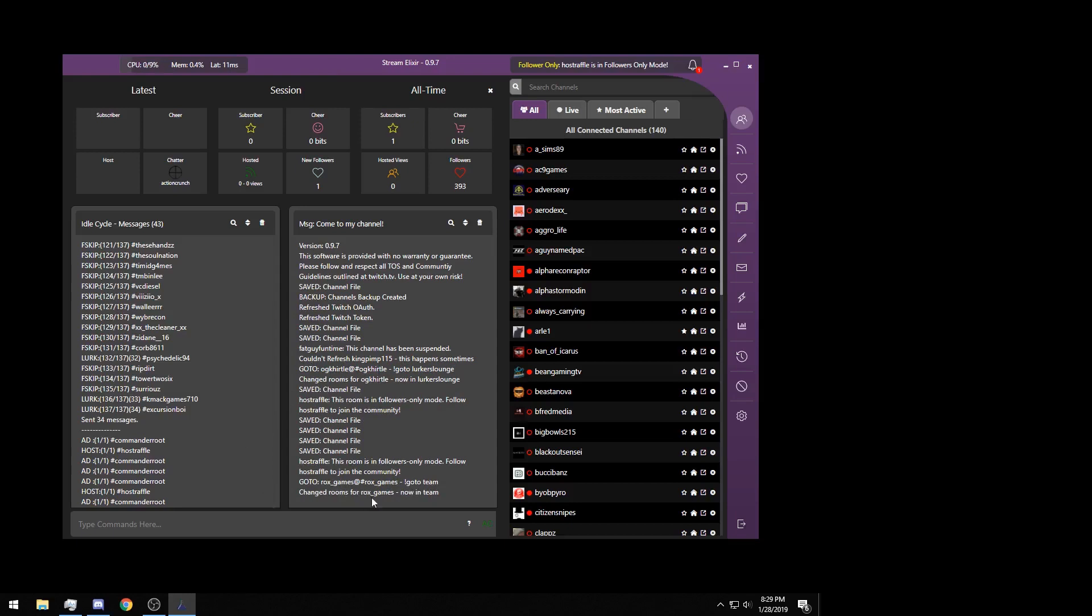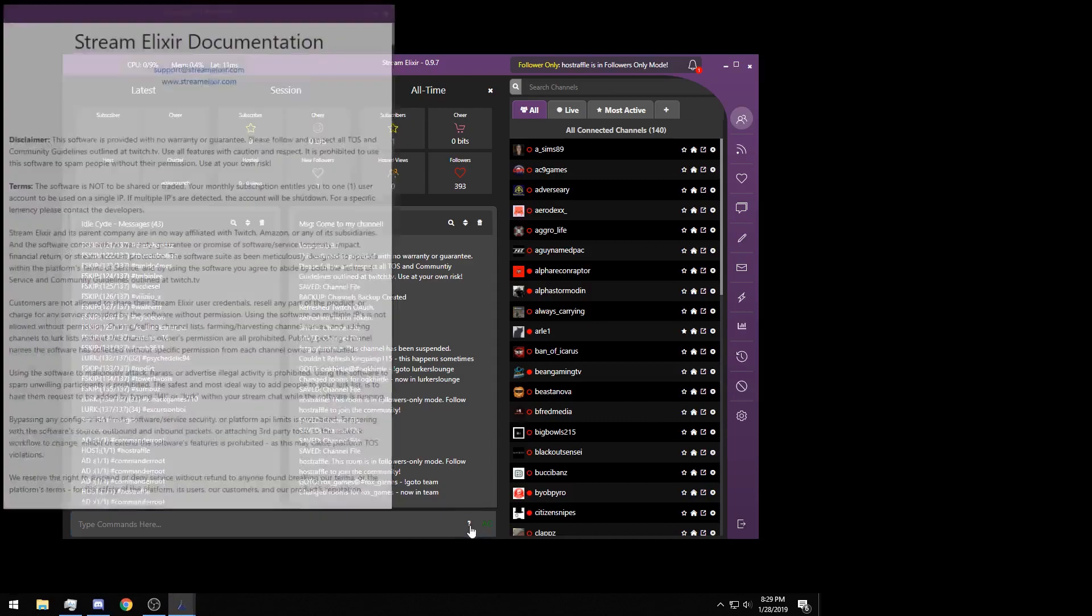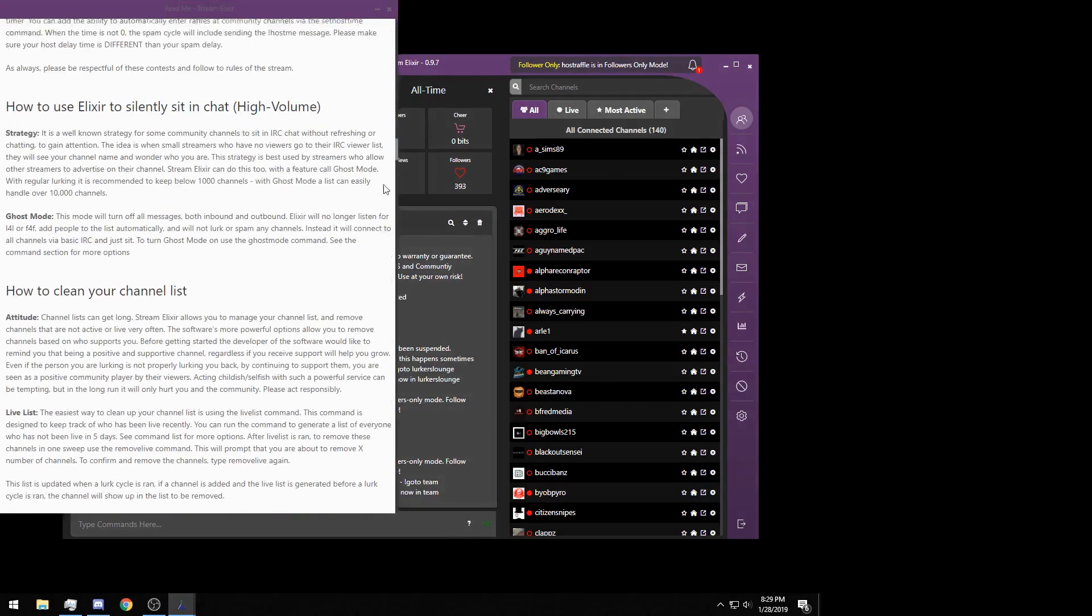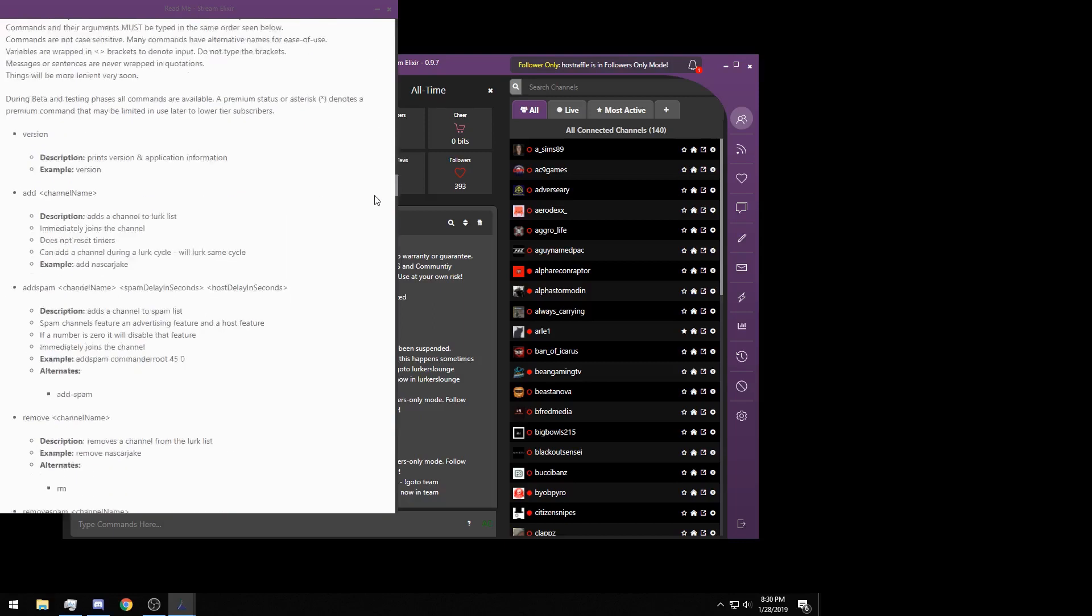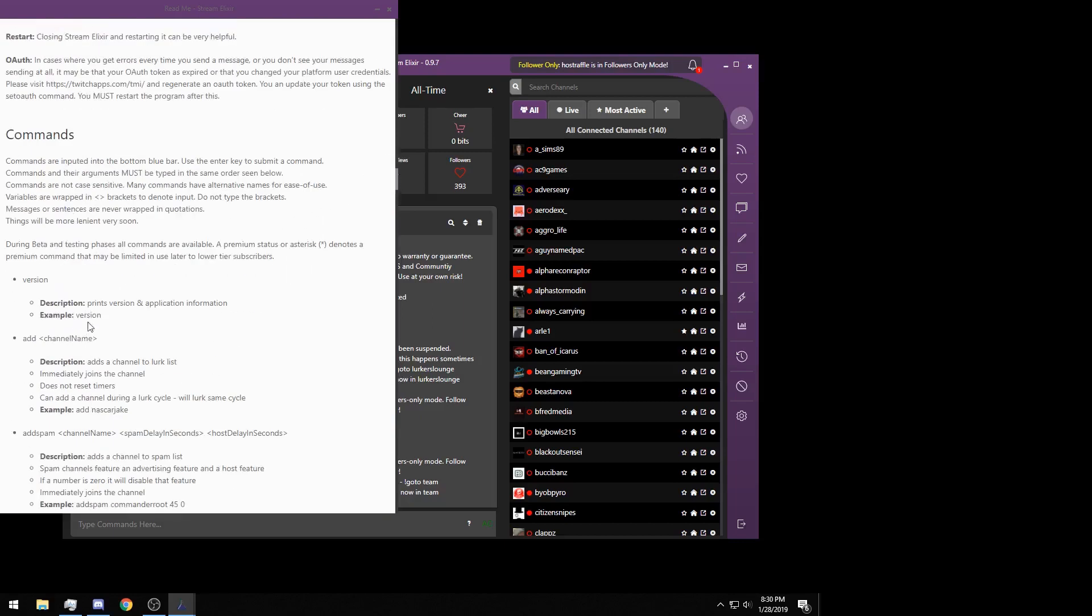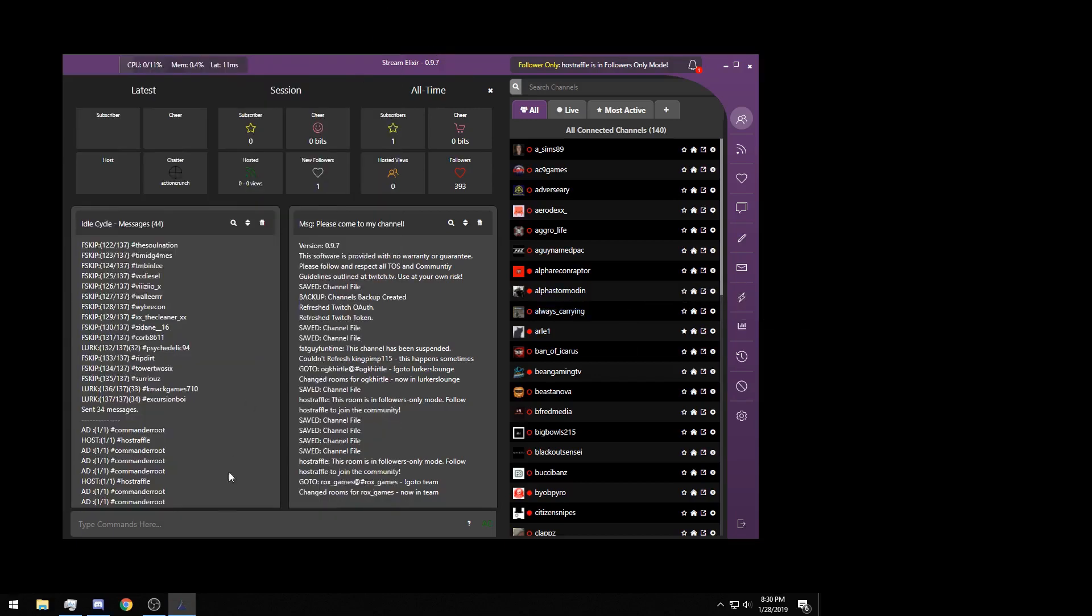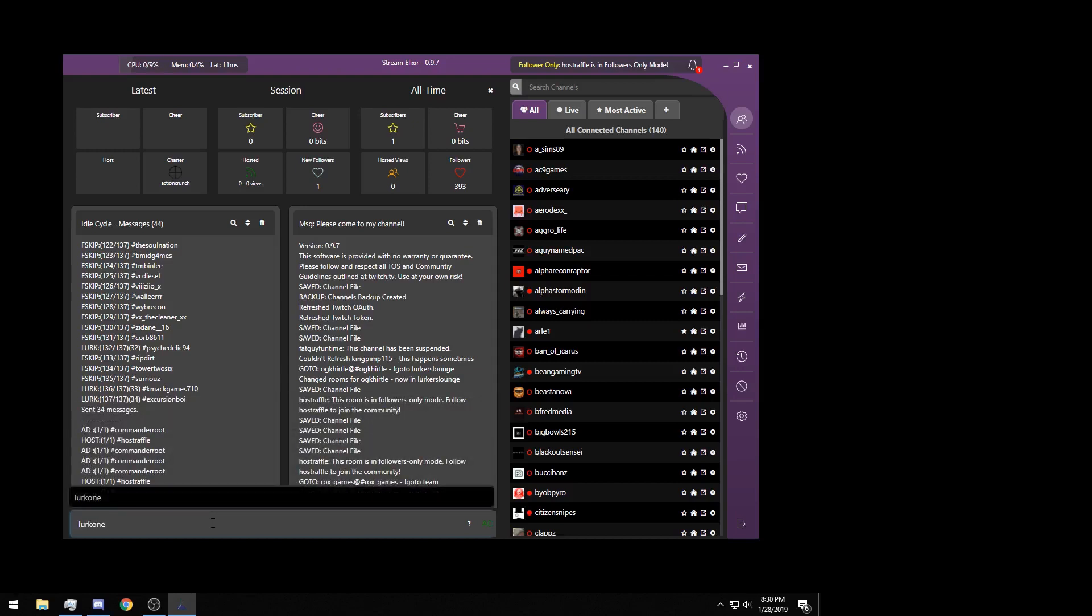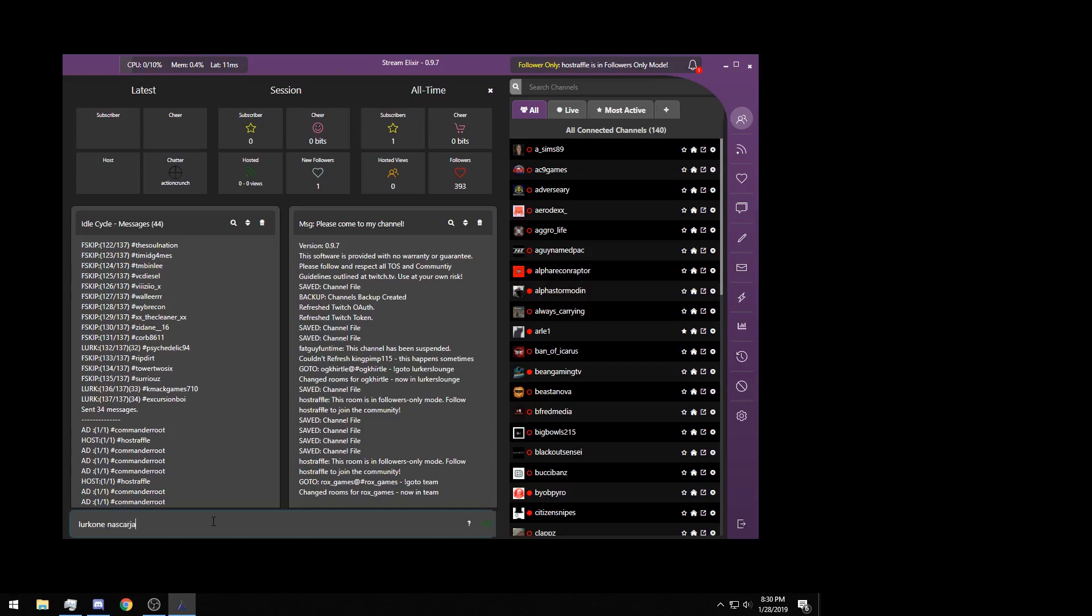This type commands here feature is not exactly still a need-to-use thing. You really never have to use the type commands here. Every command that is in this program can be listed here on the question mark. All of these commands are from when this program first was created, and now there is a user interface for all of them except one command. The one command that you can do for the type commands here, which soon there will be a button for, is the lurk one command. This allows you to immediately lurk one person. So you would do lurk one, space, that person's name. I'm going to use NASCAR Jake as an example. I would type that in, press enter, and it would immediately lurk NASCAR Jake.